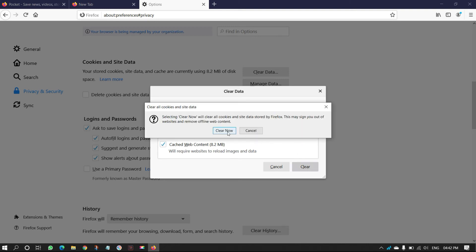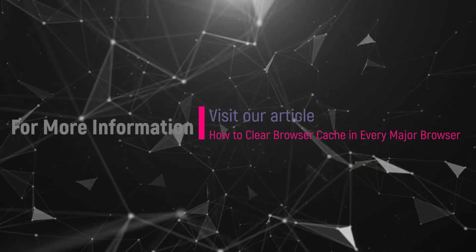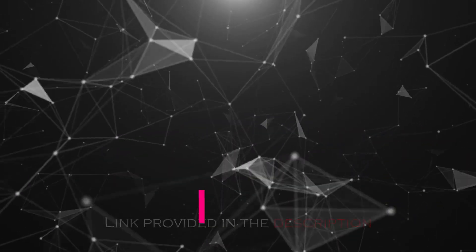Hope you like this tutorial. For more information, visit our article. Link provided in the description.